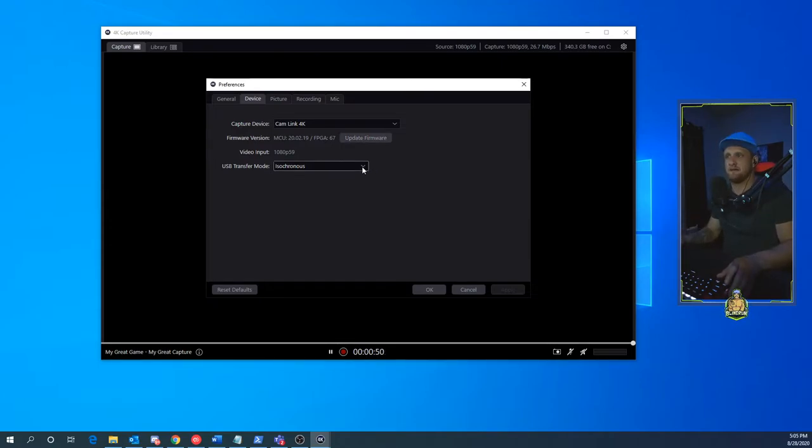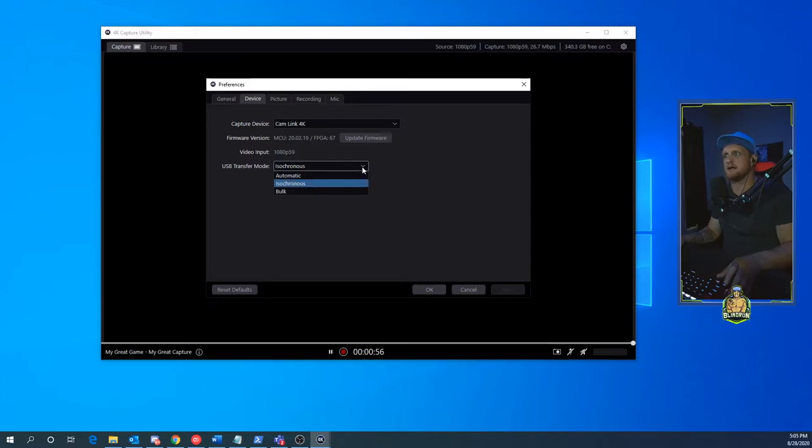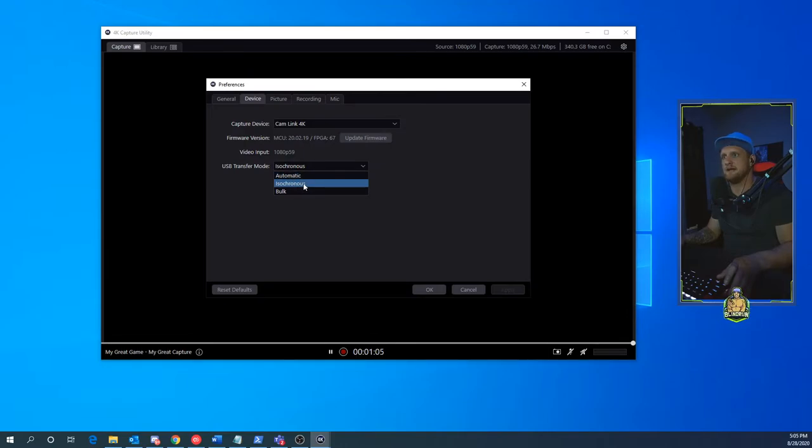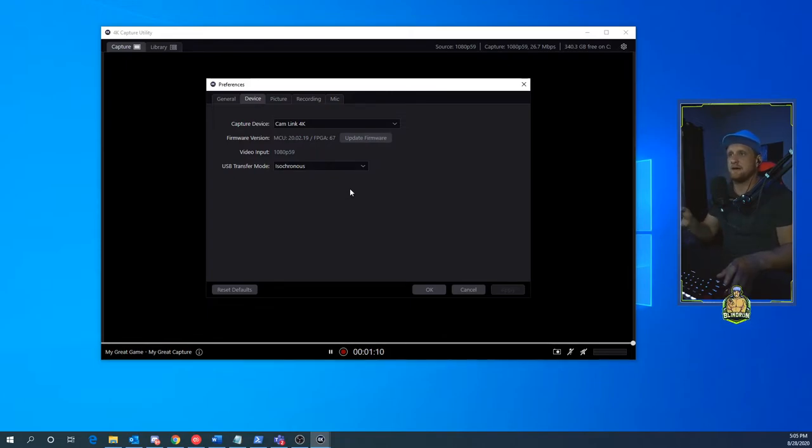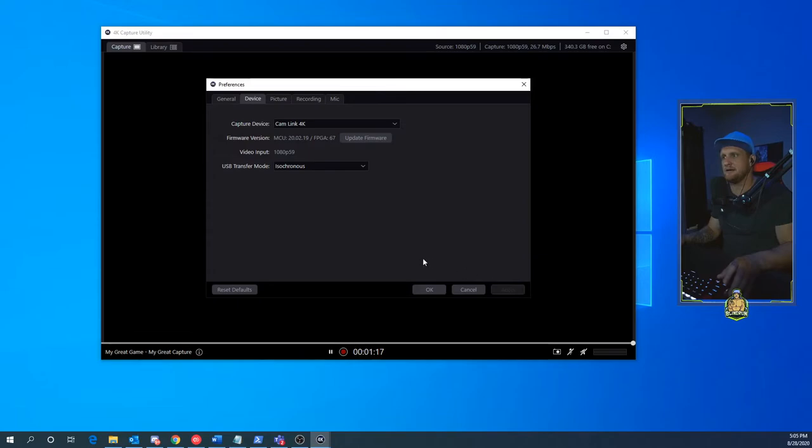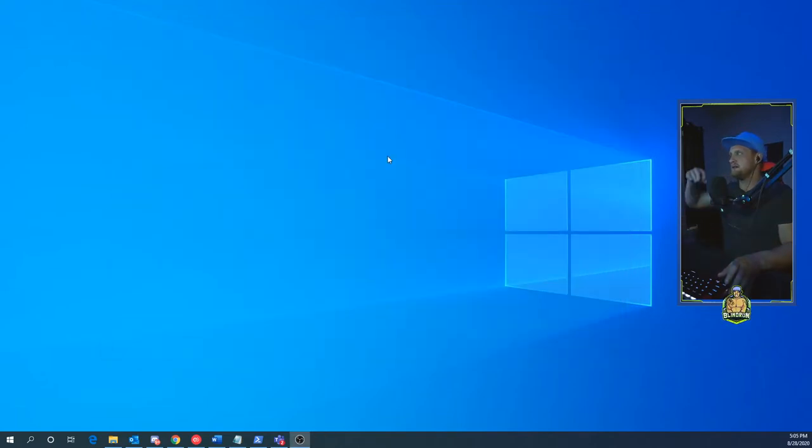But the main fix that I have found that stands true for everybody is changing the USB Transfer Mode. You're going to click on the down arrow and instead of having it set to Automatic or Bulk or whatever was default, you're going to be selecting Isochronous. I know this sounds weird—I'll be honest, I don't even know what isochronous means—but I do know that selecting it and clicking Apply down here in the bottom right and clicking OK, closing out of the software...